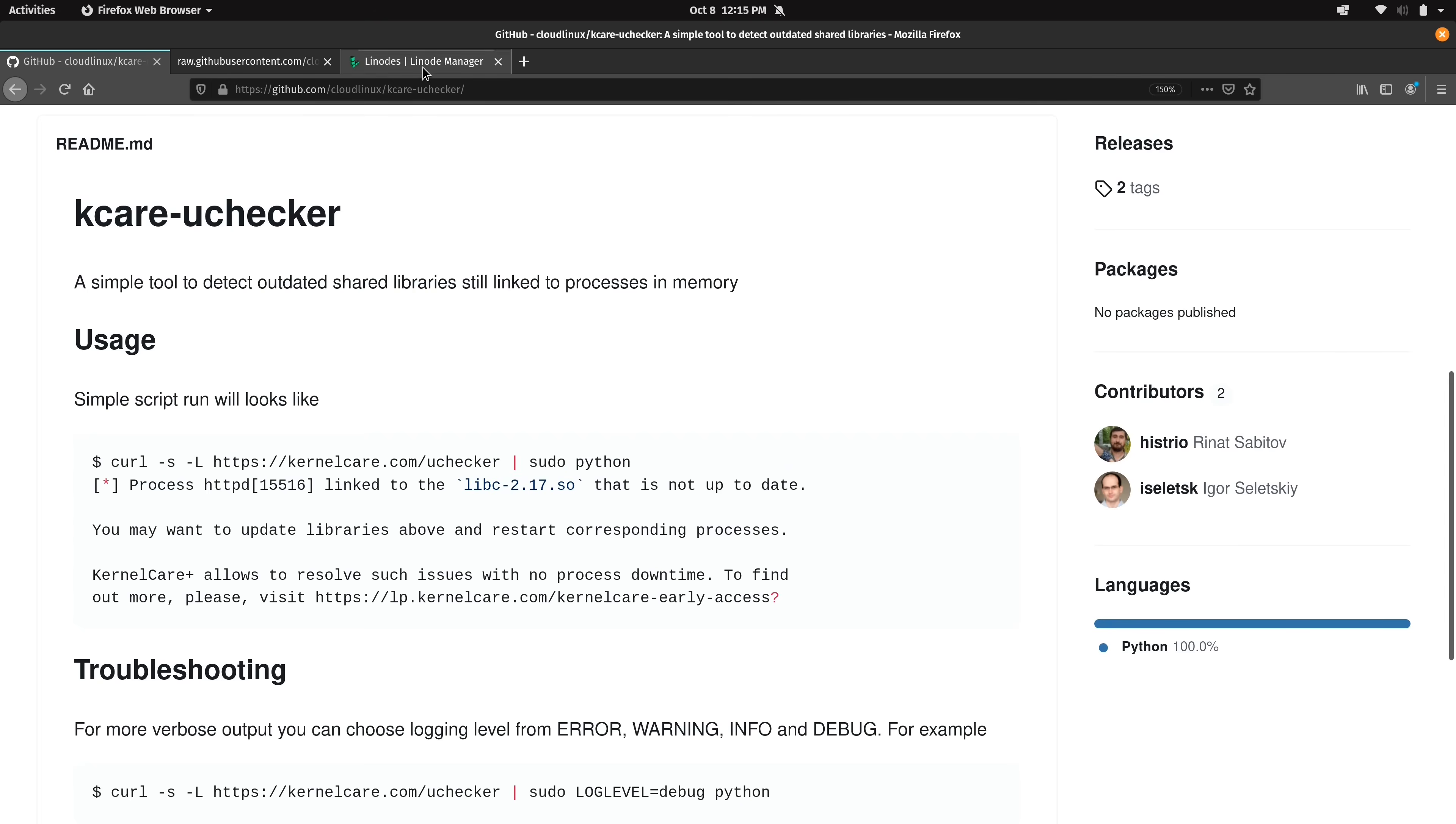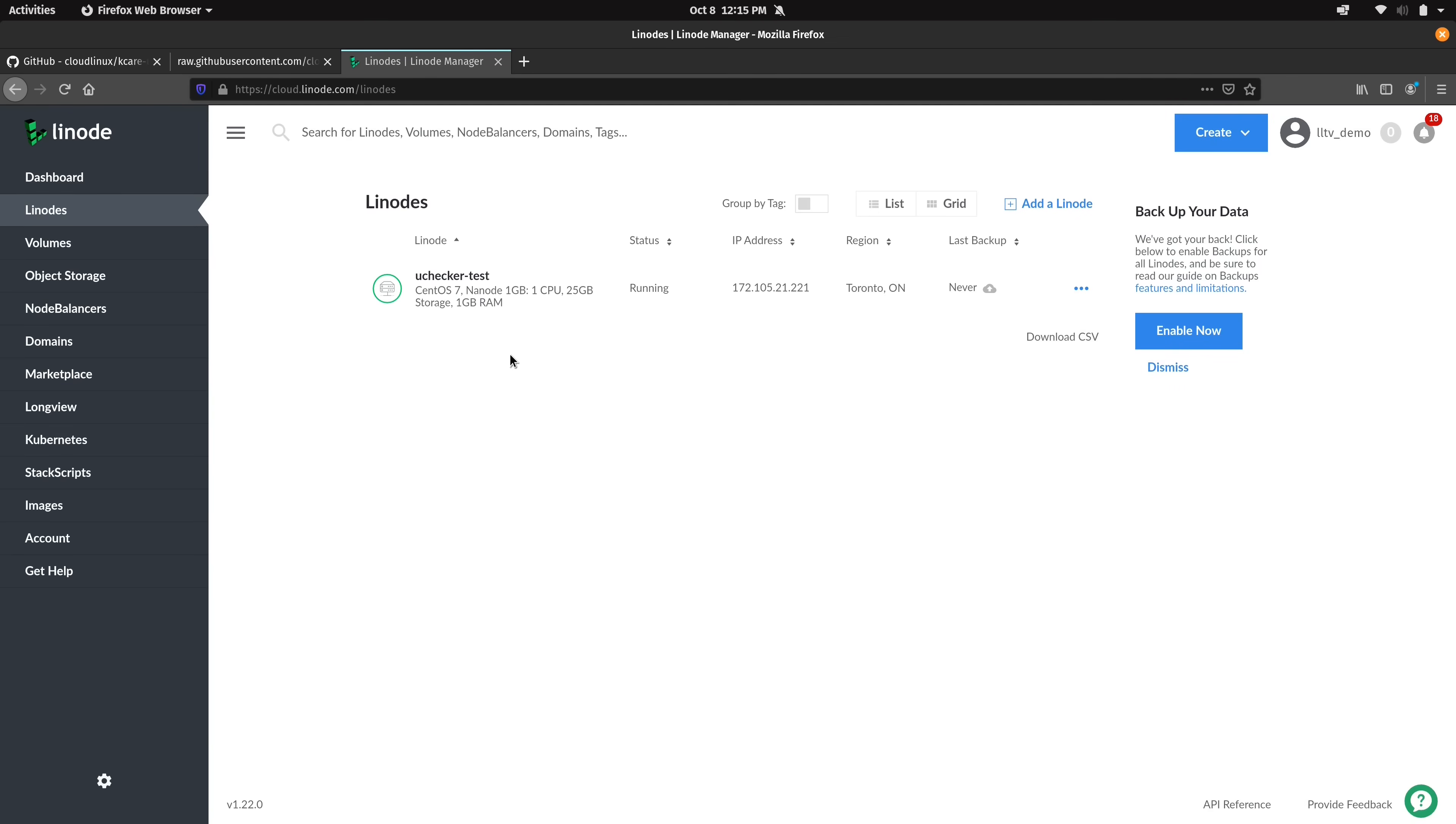And for that what I've done is I've actually created a Linode for this purpose. Now it doesn't really matter where your server is if it's on Linode, DigitalOcean, or a physical server for that matter. All that matters is that the server actually has an internet connection and has access to the Python interpreter.